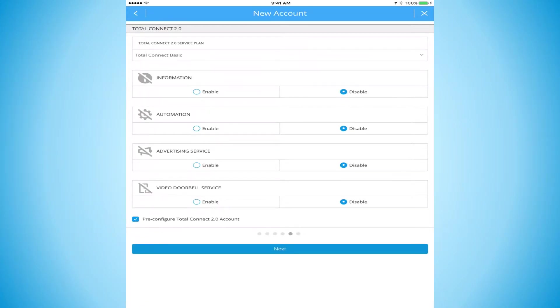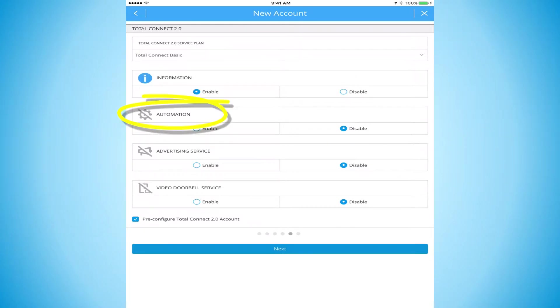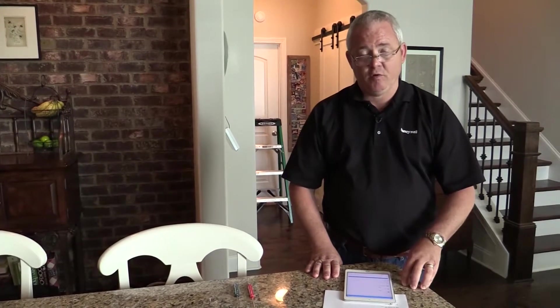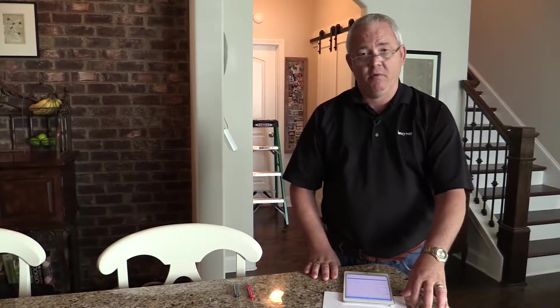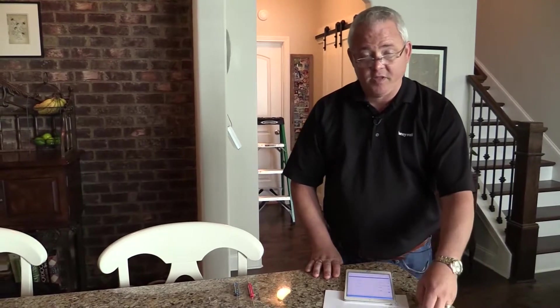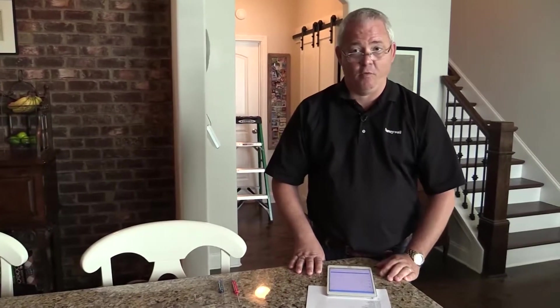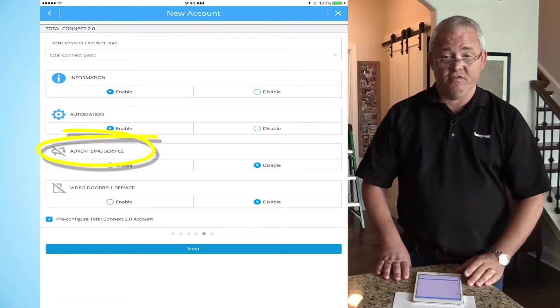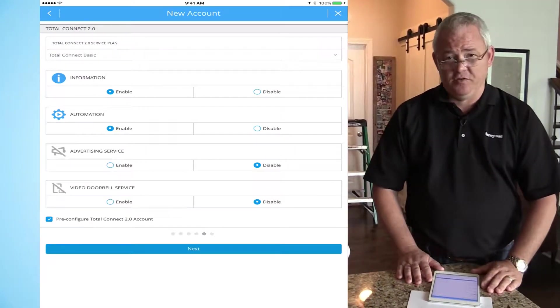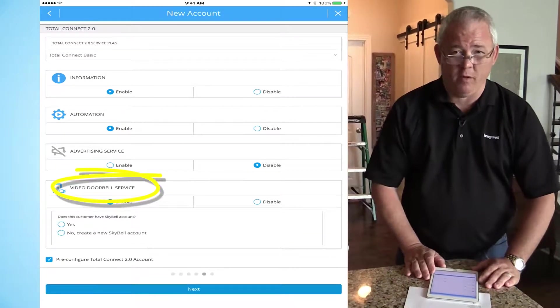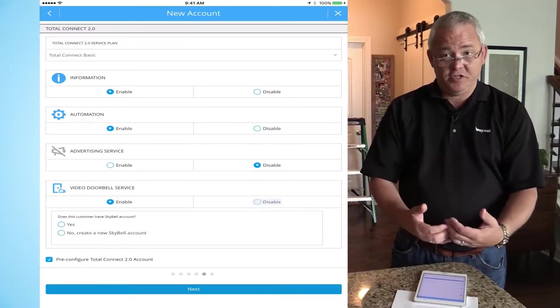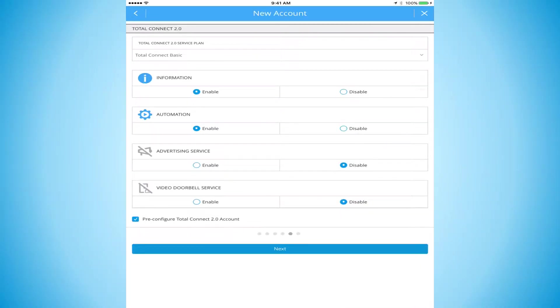Our next step is our additional services that we offer. We've got a handful of additional services. The first one is information services. You get standard one day weather on the Lyric. Do you want to offer five day weather? Let's go ahead and offer five day weather. Home automation really shouldn't be an option anymore today. Our new consumer wants a connected lifestyle. They may not purchase any Z-Wave devices today, but they probably will in the future. We should be activating the systems for Z-Wave now. Advertising services - do you want to push notifications to the control panel screen? And then also the video doorbell.